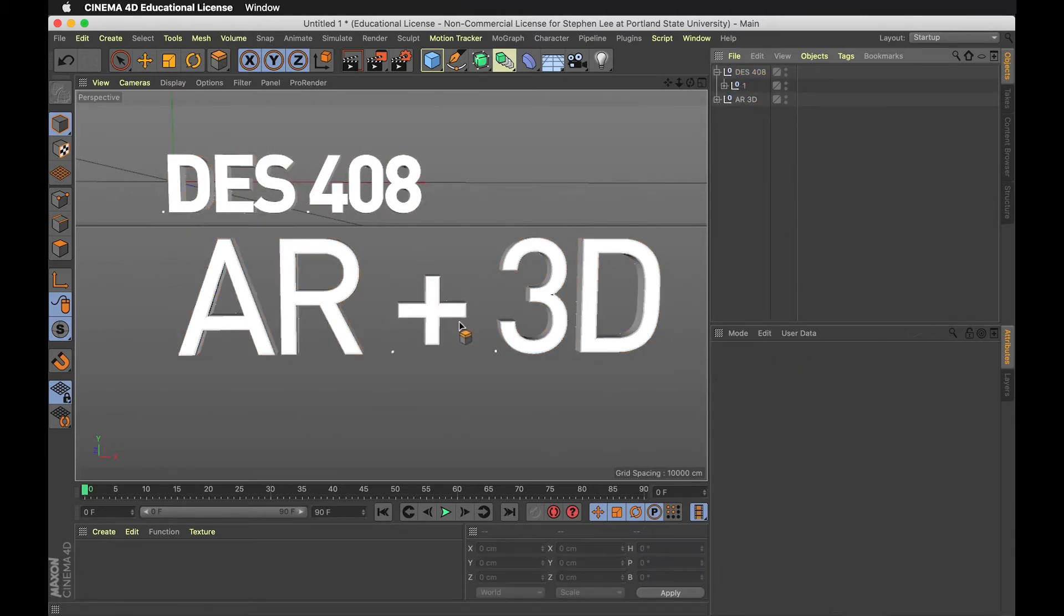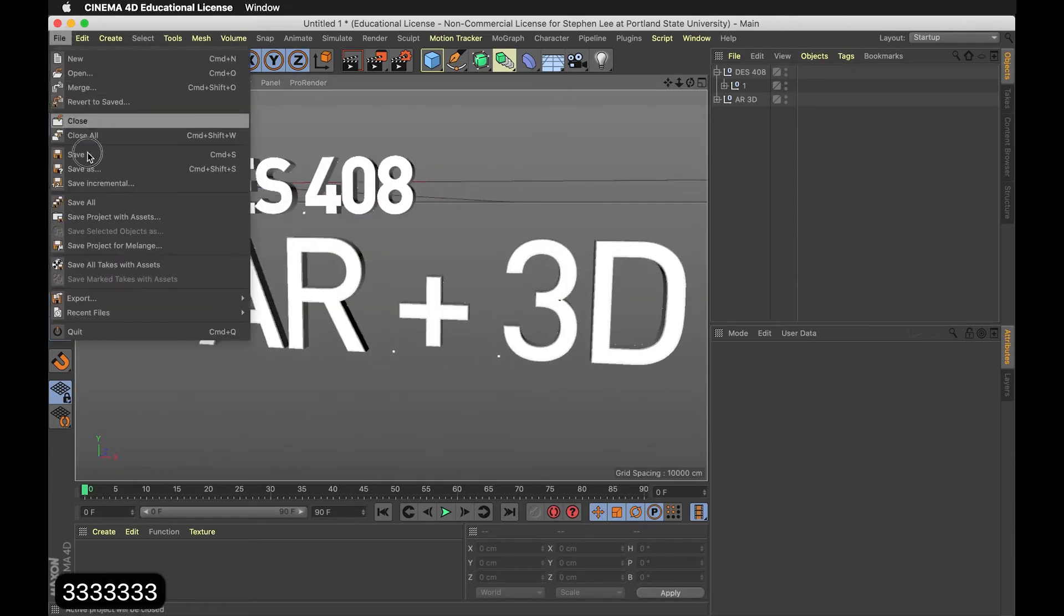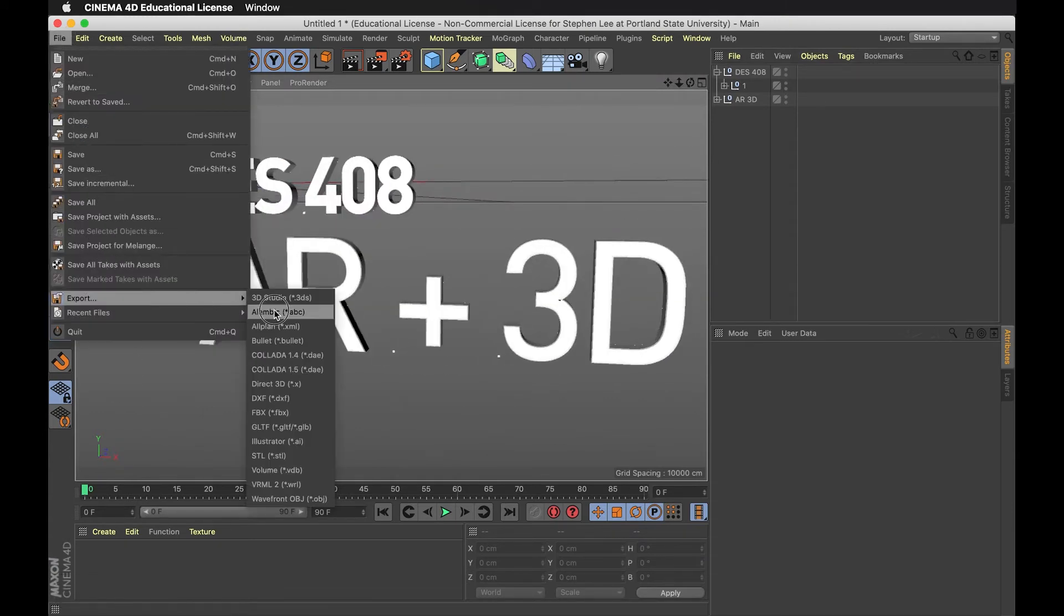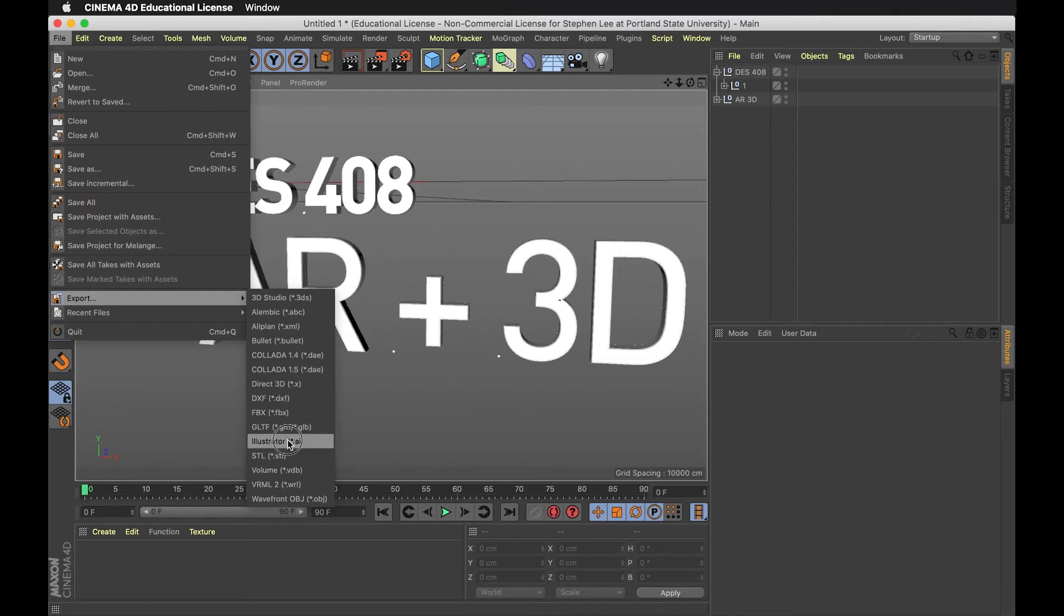I think this should be sufficient to bring it in. So let me just hit C there and export this for Adobe Aero. I'm going to go to Export. Two file types that Adobe Aero will work with are FBX and GLTF.